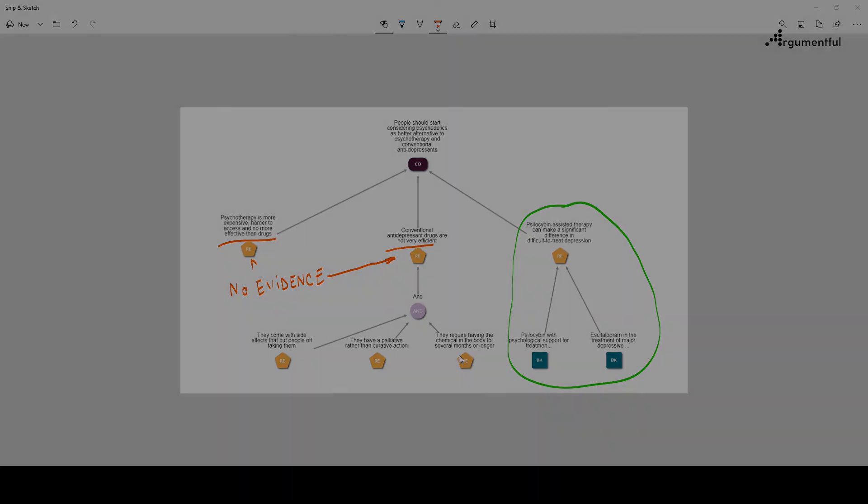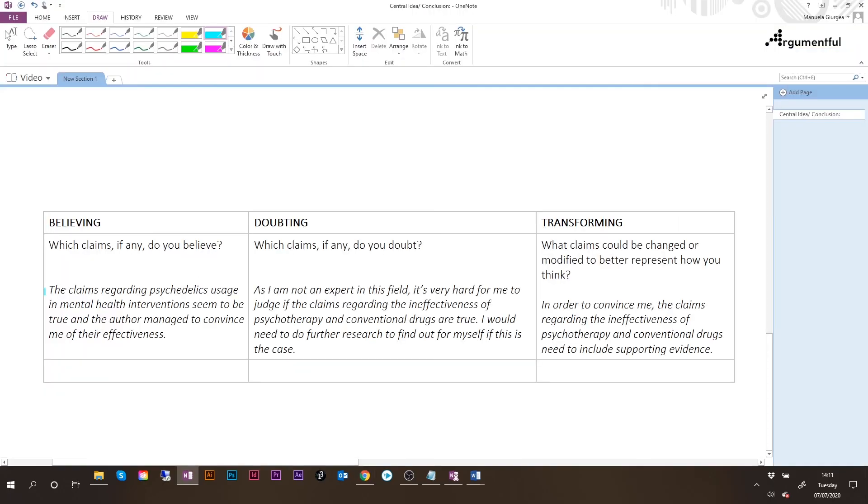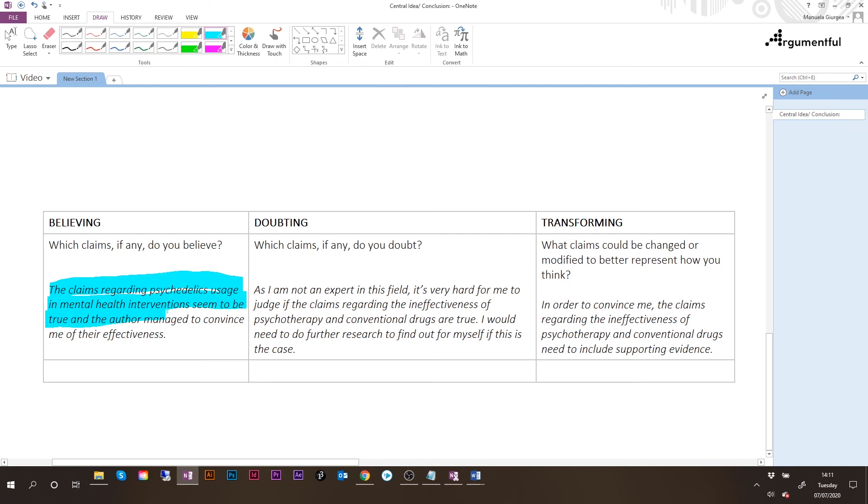So how could this argument be improved? Let's first talk about the positive parts of the argument. The claims regarding psychedelic usage and mental health interventions seem to be true, and the author managed to convince me of their effectiveness. The reason for this is obviously because he did include supporting evidence.